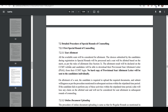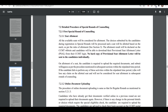Now let's look at the detailed procedure of the special round for counselling. First, the special round result will come and a seat will be allotted to you. All available seats will be considered for allotment. The choice submission by the candidate during registration for the special round will be processed and seats will be allotted on the basis of merit. No hard copy of the provisional seat allotment letter will be sent — the candidate is required to upload required documents and submit their willingness as per the mentioned procedure.